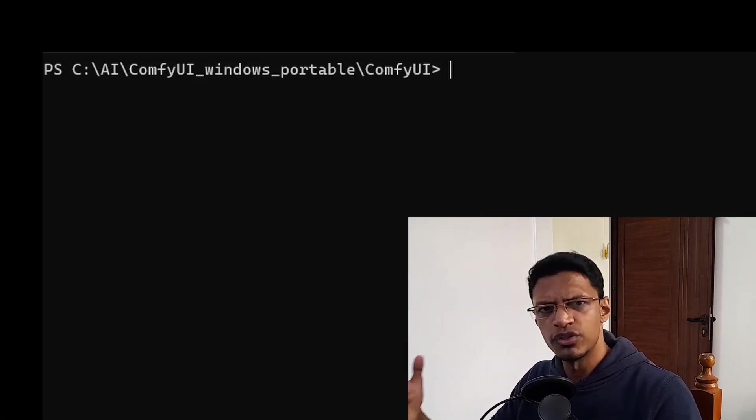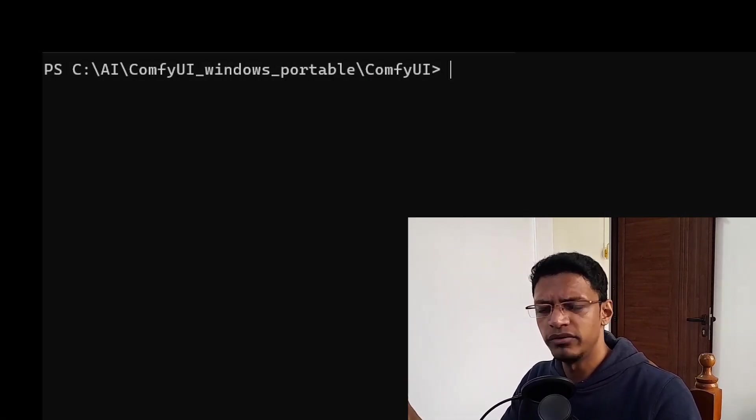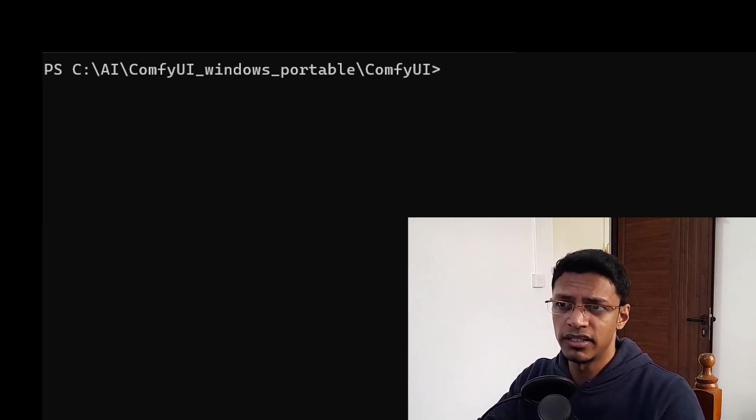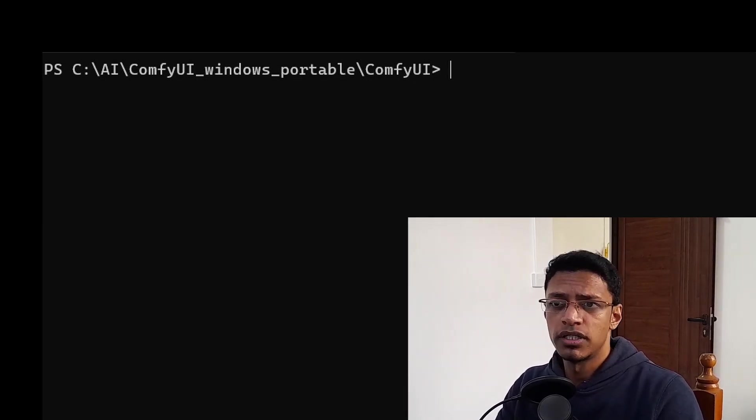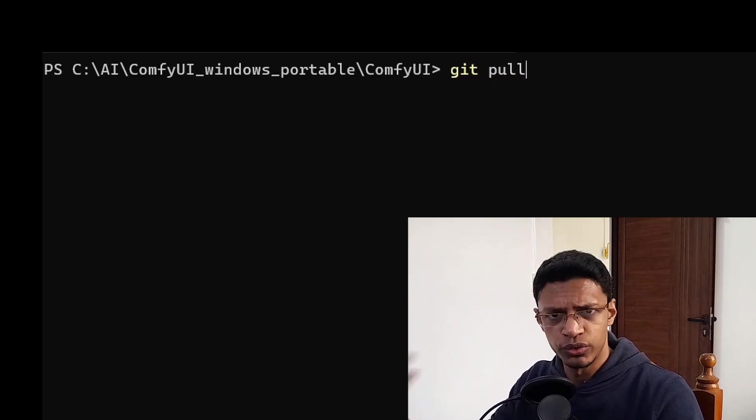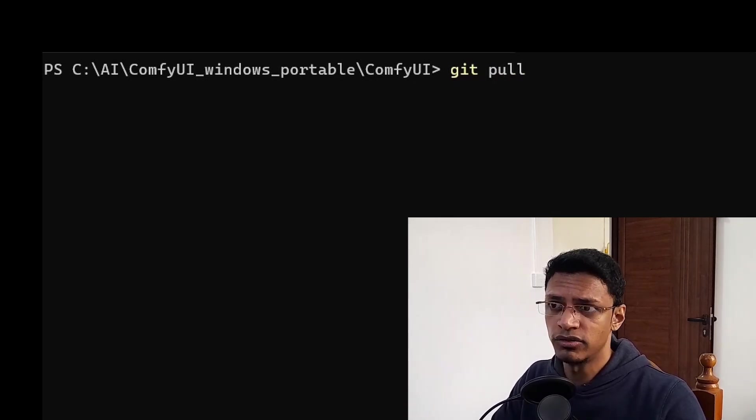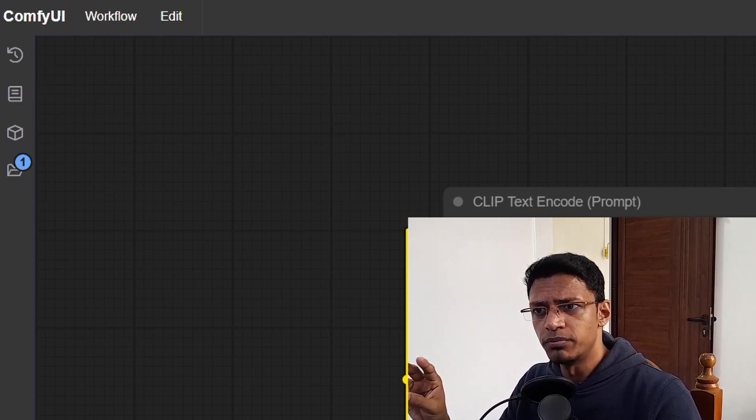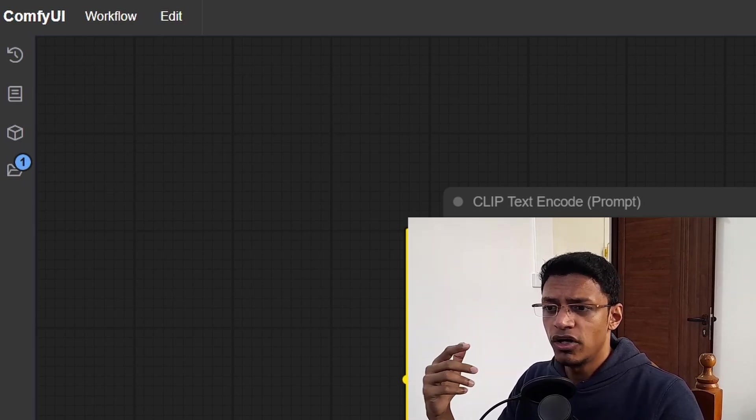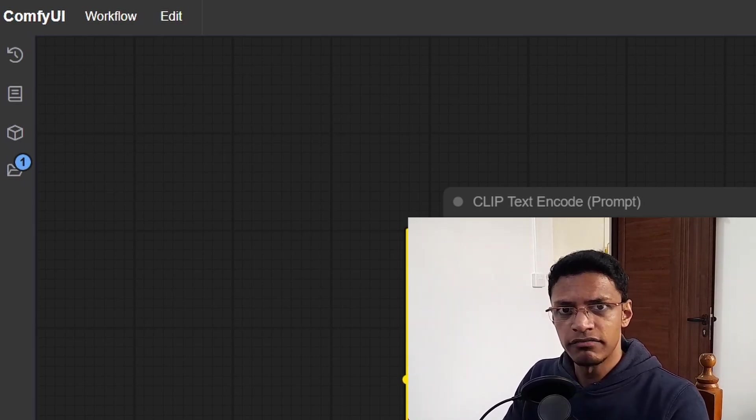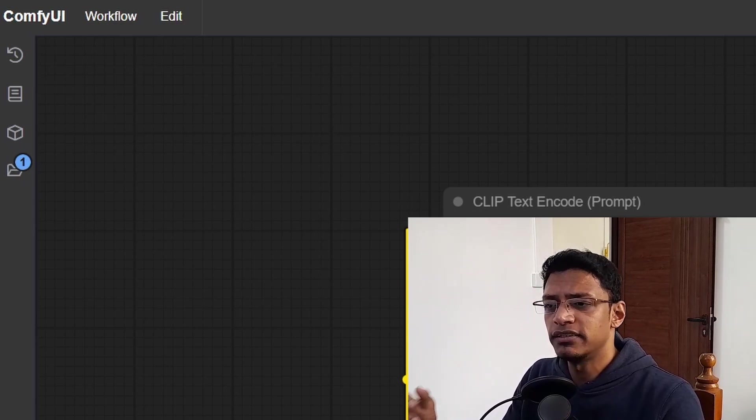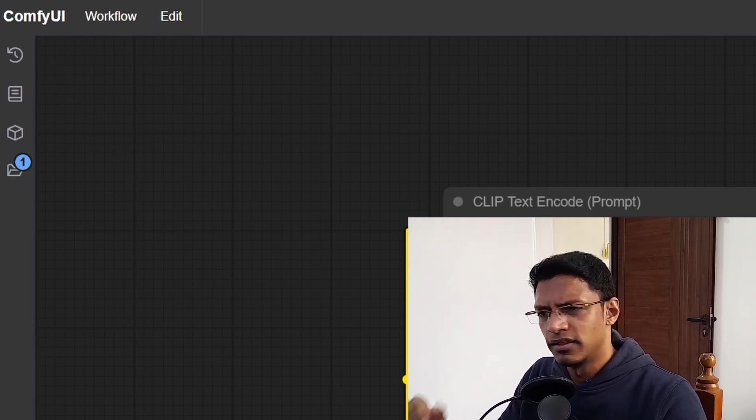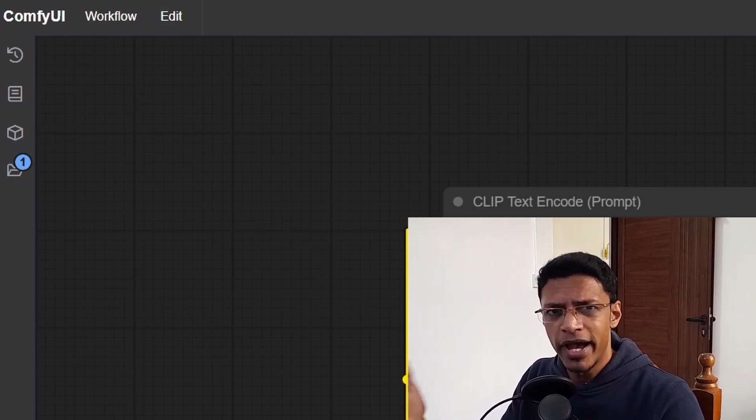Now for those of you who install ComfyUI manually, maybe by doing git clone, then you just need to go inside your ComfyUI folder in the terminal and then type in git pull. I'm sure you are already aware of how to do this one. Now this video will be divided into two parts. We have the update for the ComfyUI interface itself and then we have update for the ComfyUI core backend.